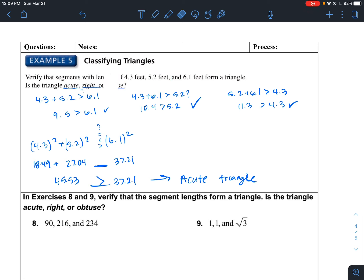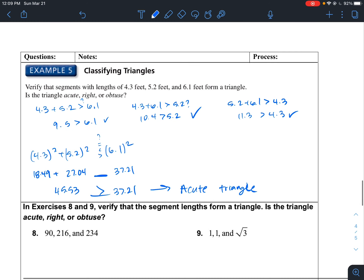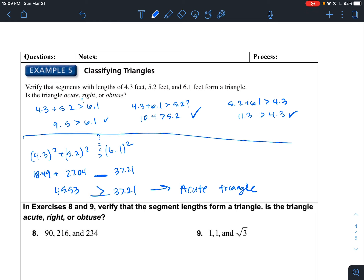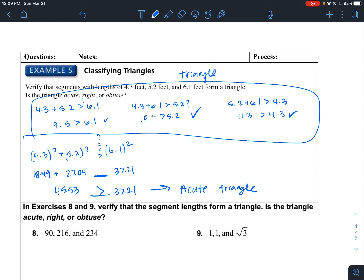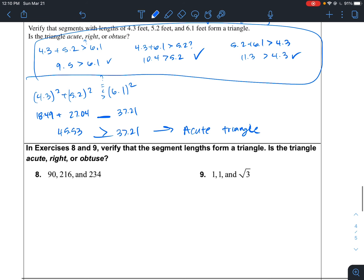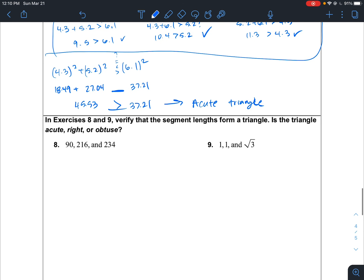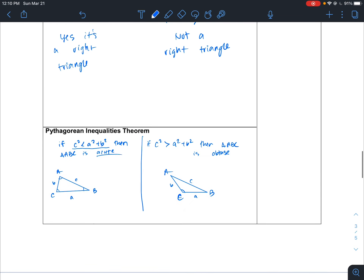To recap: first, make sure you can even form a triangle using the Triangle Inequality Theorem — take the sum of any two side lengths and verify it is greater than the other side length, doing that for all combinations. Then check whether it's an acute, right, or obtuse triangle using the Pythagorean Inequality Theorem.